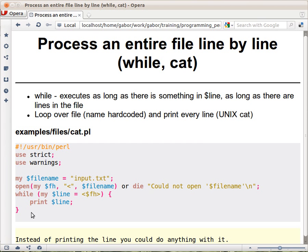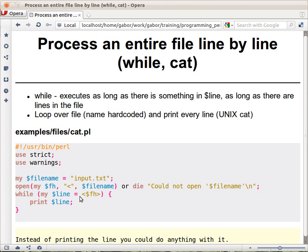And then we have this while loop here. This expression within the condition of the while loop would read from the file handler - it's the readline operator. We read one line when we arrive to this while loop the first time. We read the first line, put the first line in this dollar line variable.